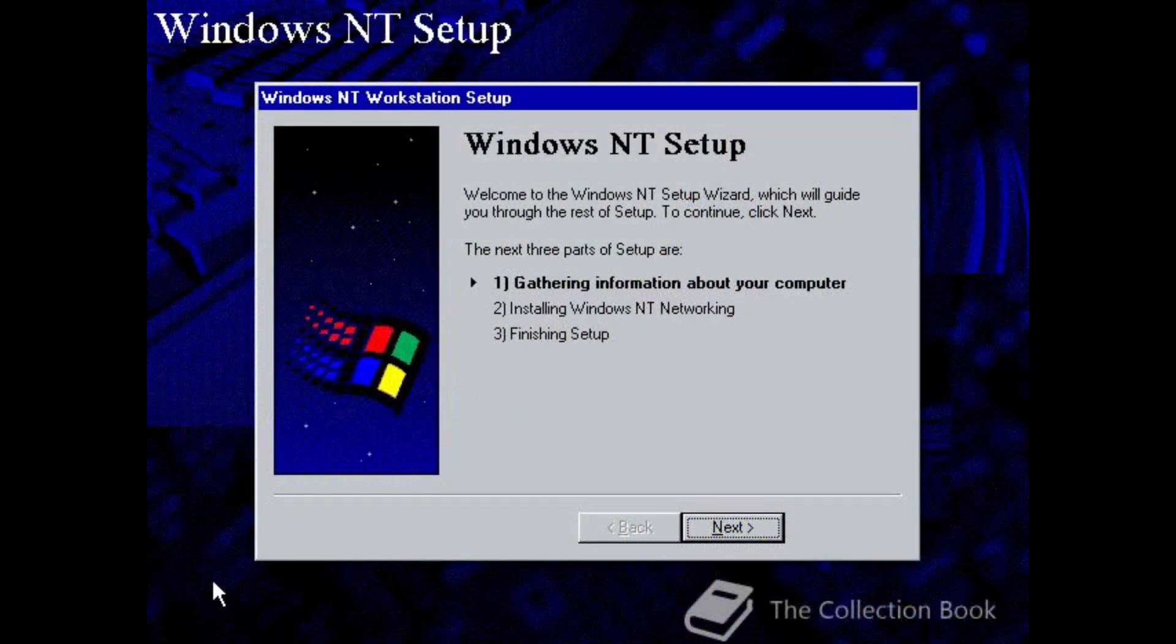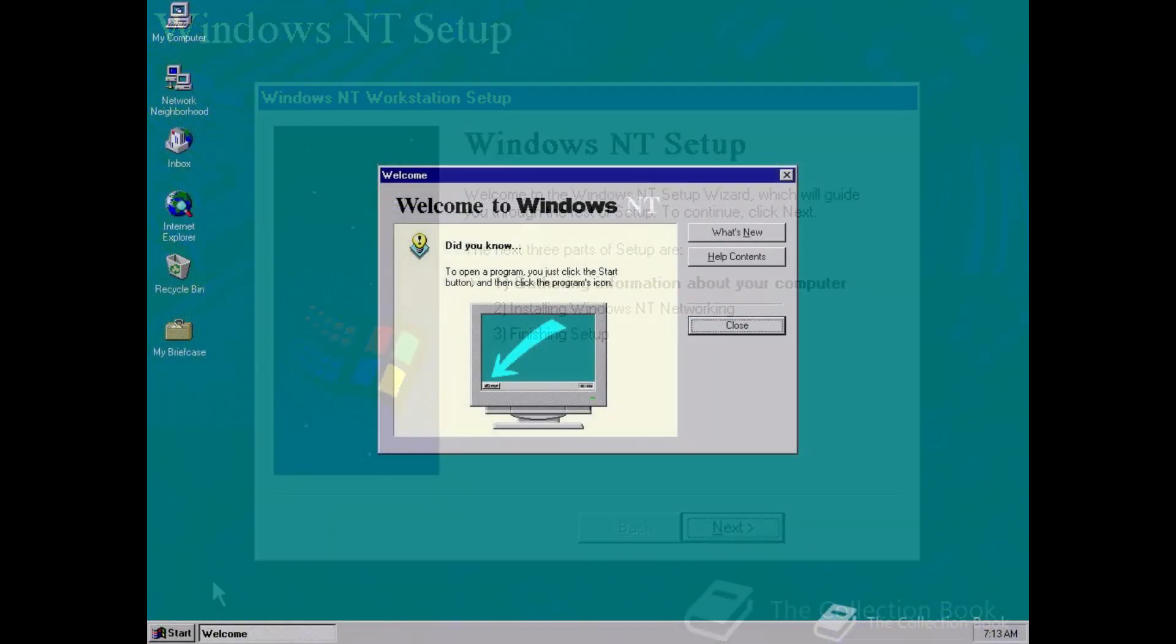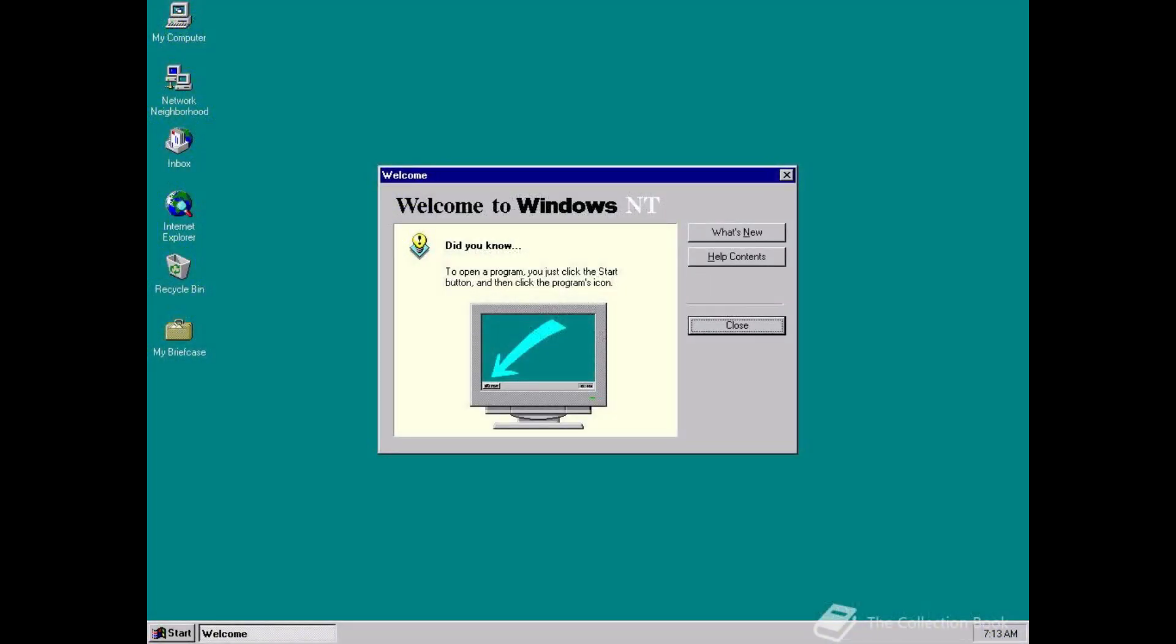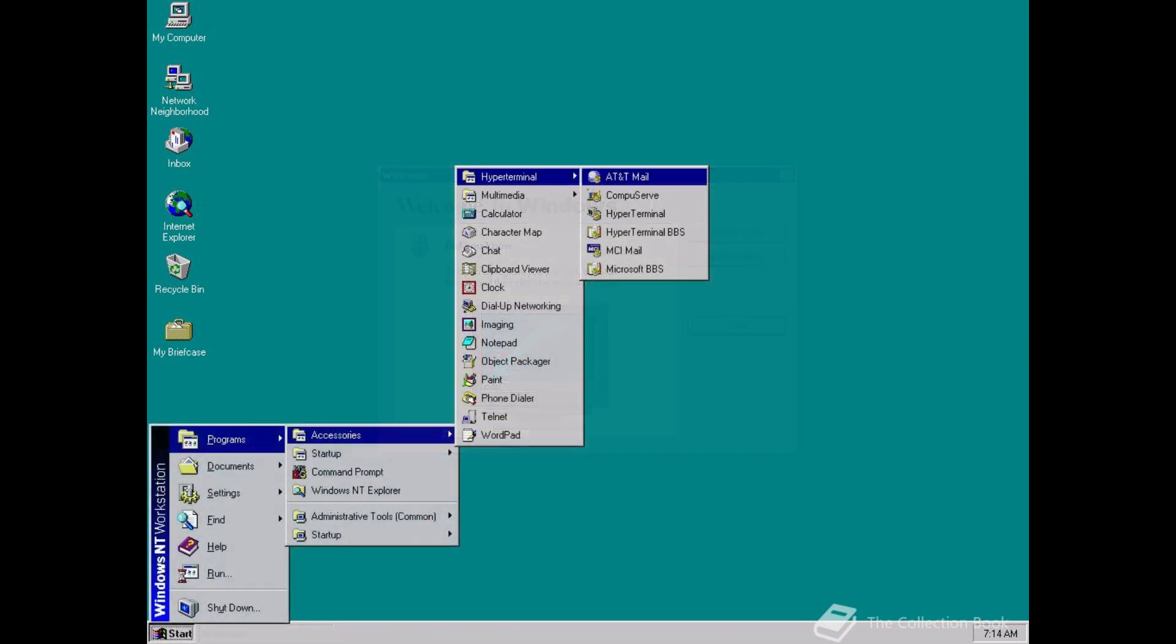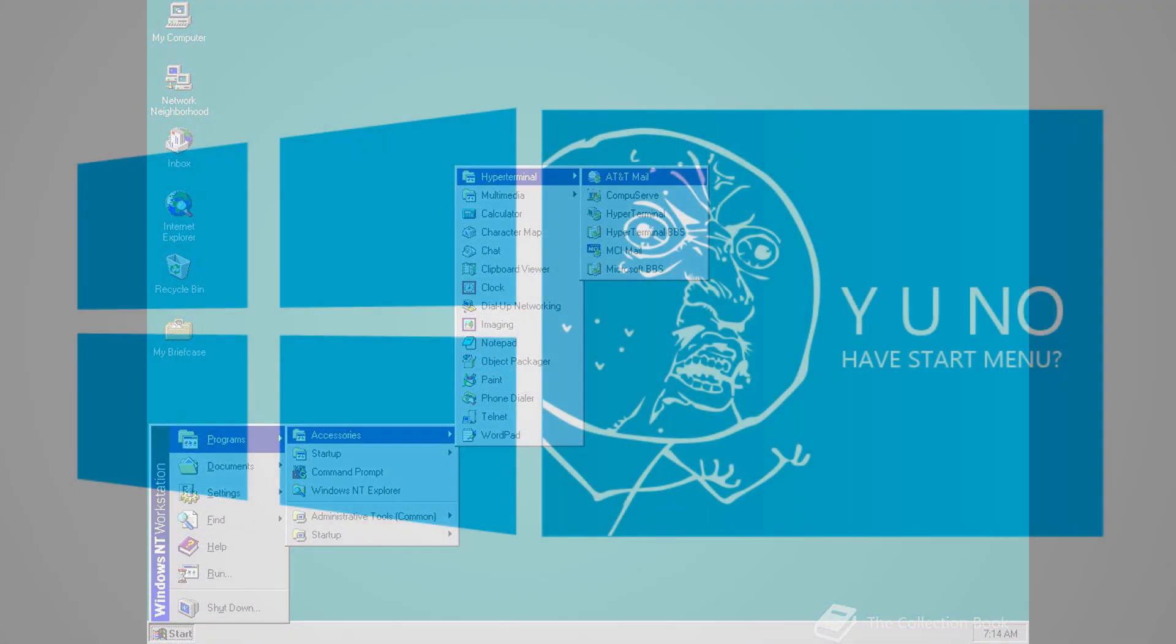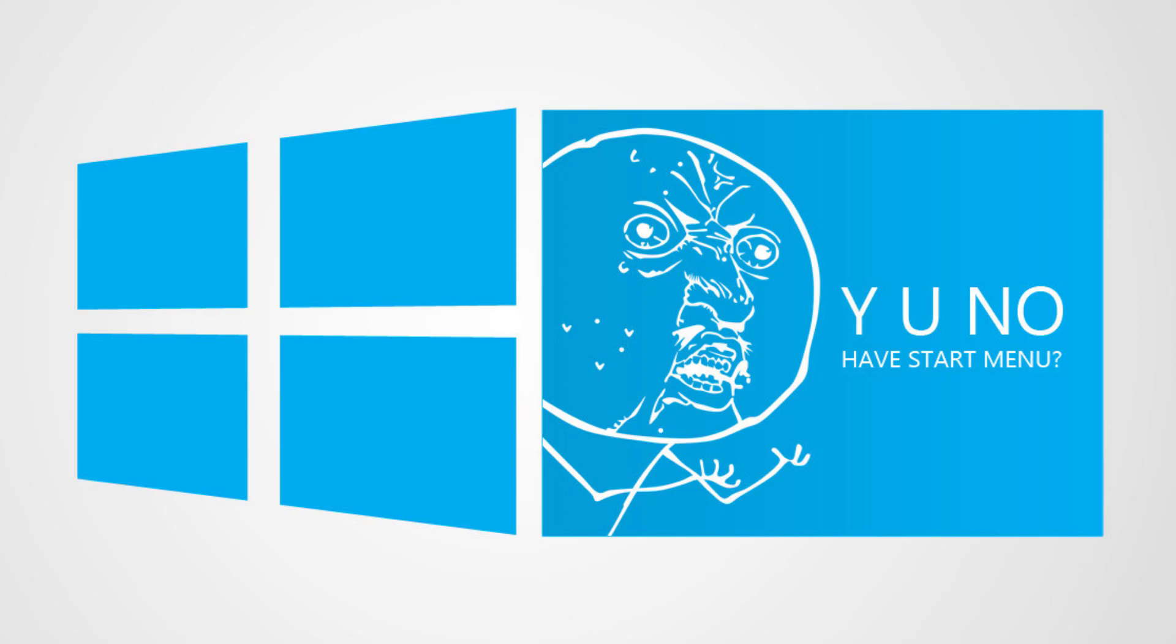Windows NT 4 was the first version of Windows NT to include the now familiar desktop, start menu and taskbar user interface as standard, something which has remained fundamentally unchanged in almost all versions of Windows NT ever since, looking at you Windows 8.